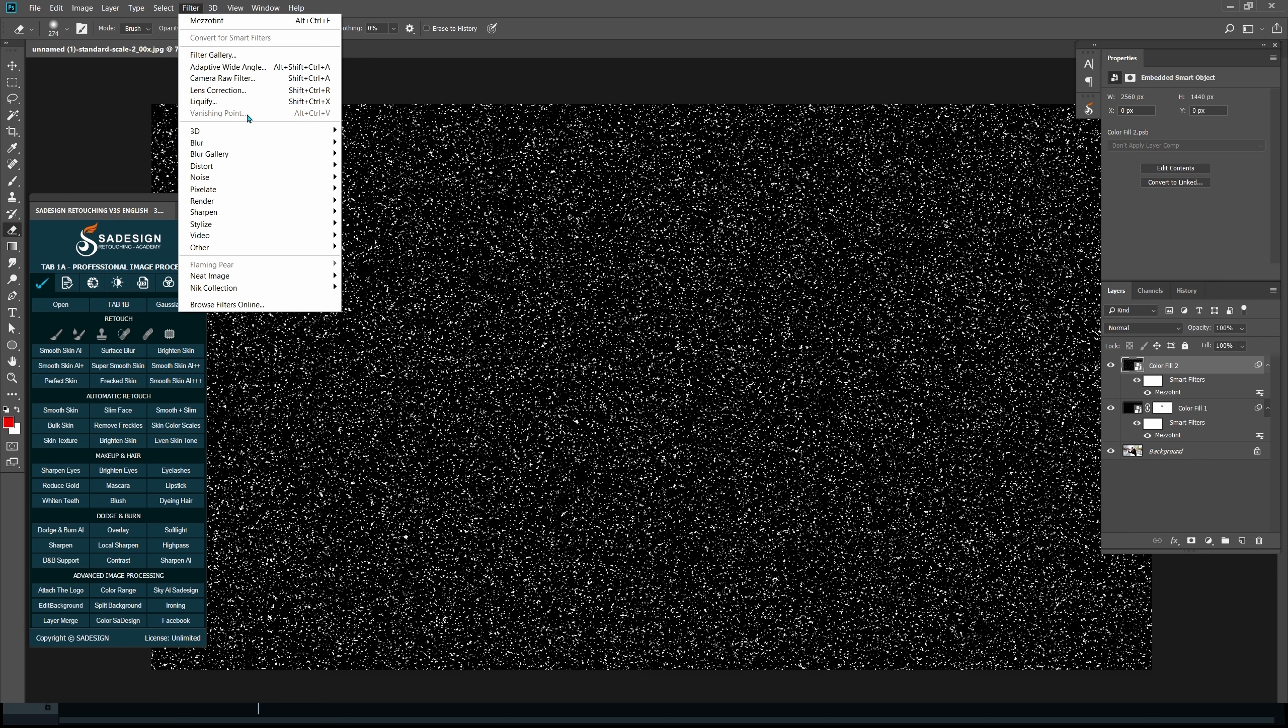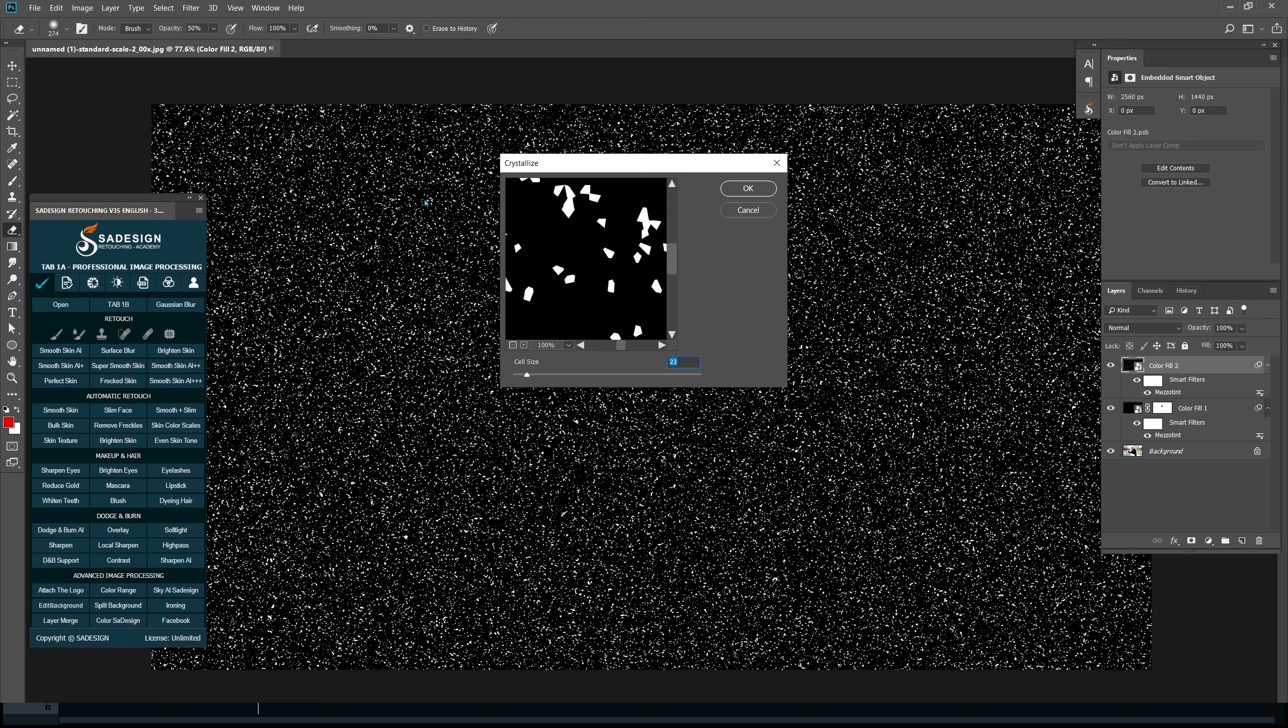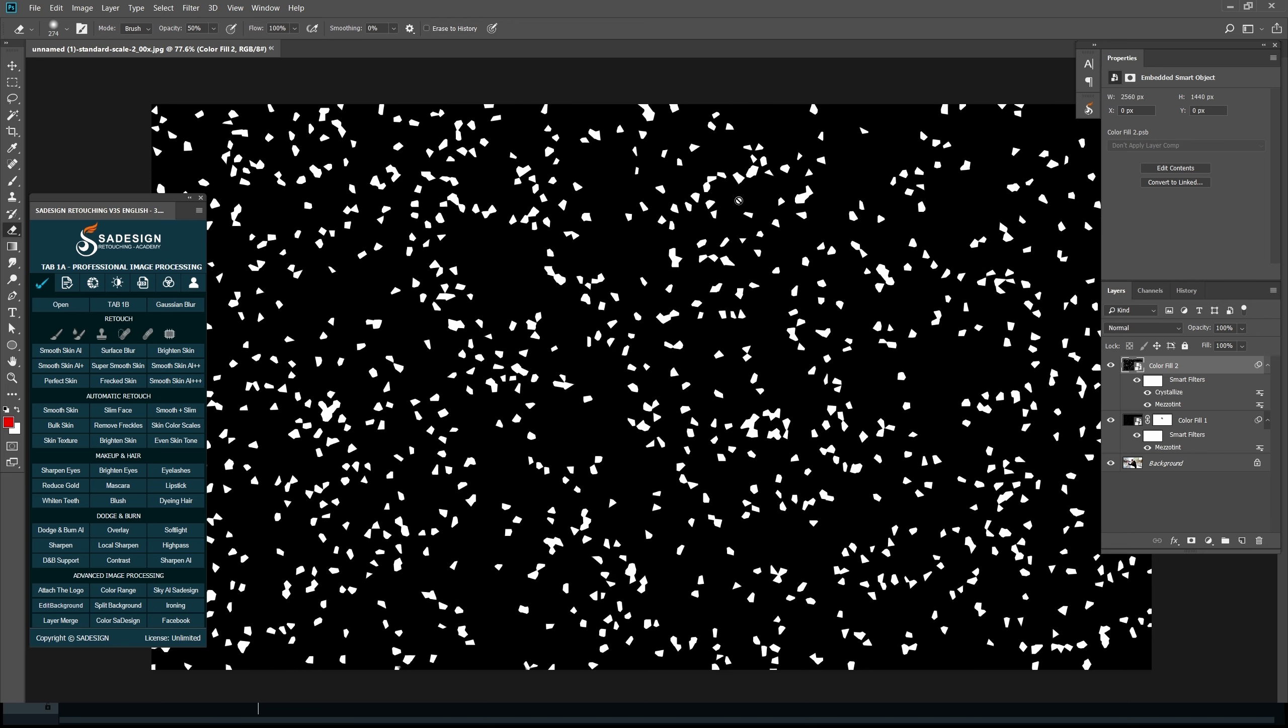Filter, Pixelate, Crystallize. Keep the cell size around 23 and OK.